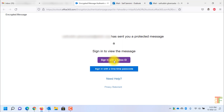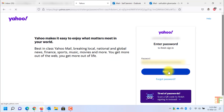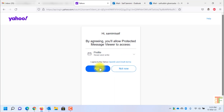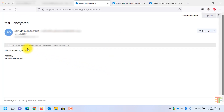I will go with the first option and sign into my Yahoo email account once again. Now I need to agree so that I can view the email. Here, as you can see, it says this message is encrypted. Recipients can't remove encryption. And also at the bottom of the page it says message encryption by Microsoft Office 365.